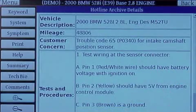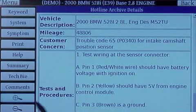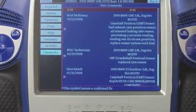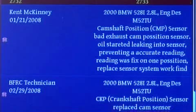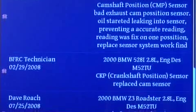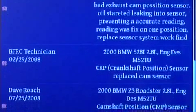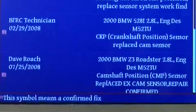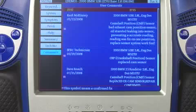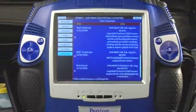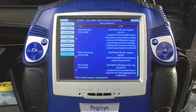I can scroll up and down using the touch screen. In this particular case I have multiple comments — Kent McKearney, a BFSRC technician, Dave Roach — all indicating that they've had problems with the camshaft position sensor and that replacing the sensor has fixed the car. All the information is at your fingertips, very easy to access, and everything you need to get this car diagnosed and fixed in the minimum amount of time.